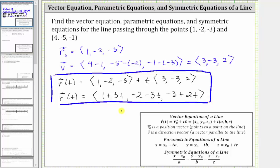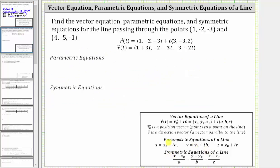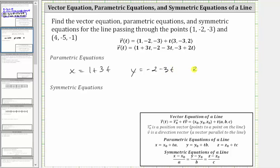Now that we have a vector equation for the line, let's find the parametric equations and the symmetric equations. The parametric equations are found by using the x, y, and z components of the vector equation. Therefore, the parametric equations are: x equals 1 plus 3t, y equals -2 minus 3t, and z equals -3 plus 2t.